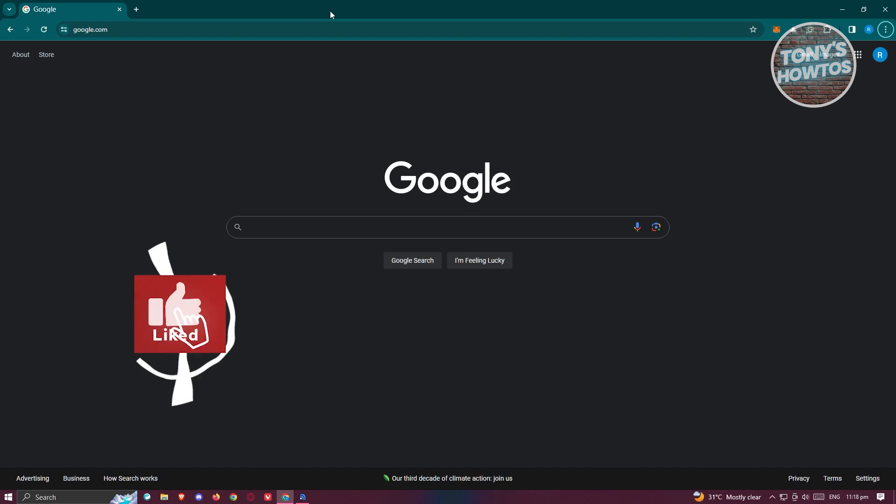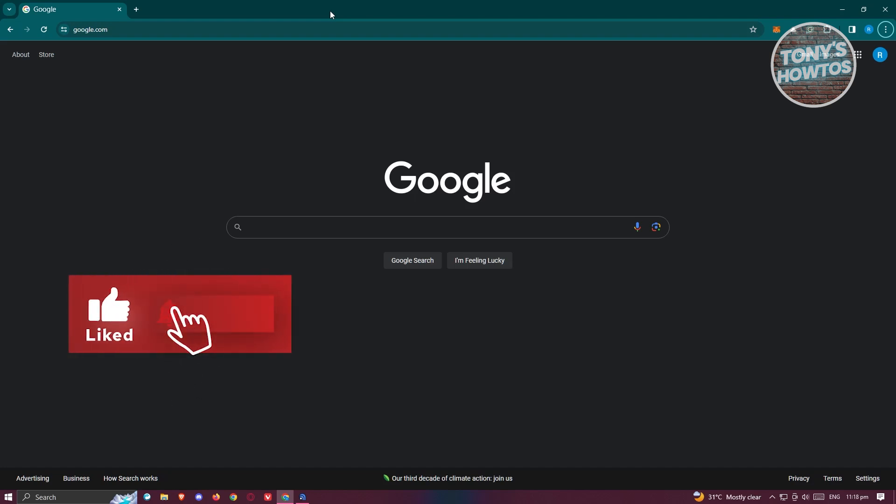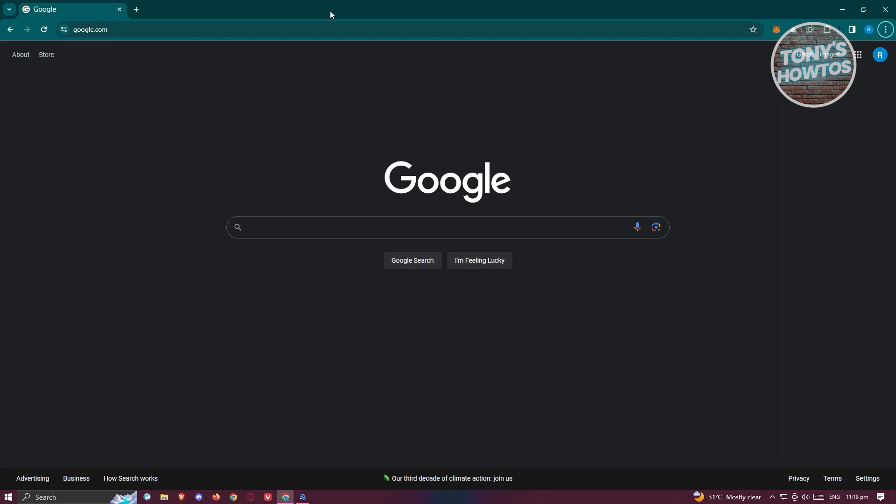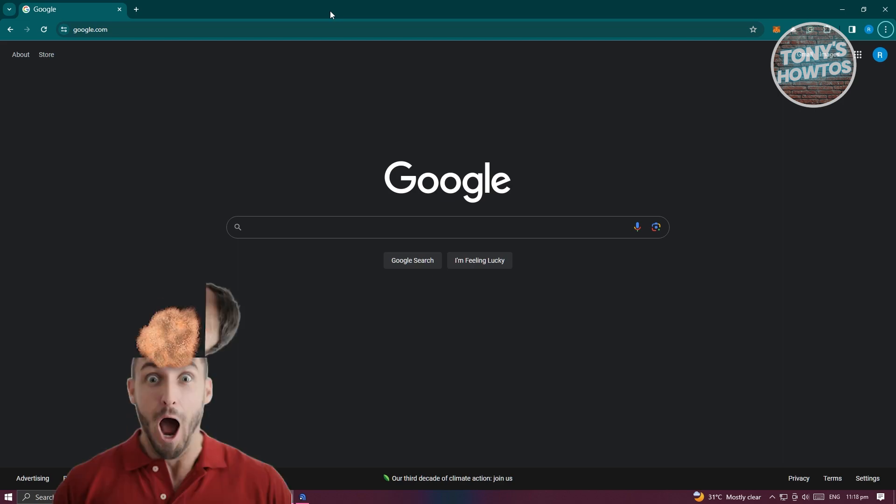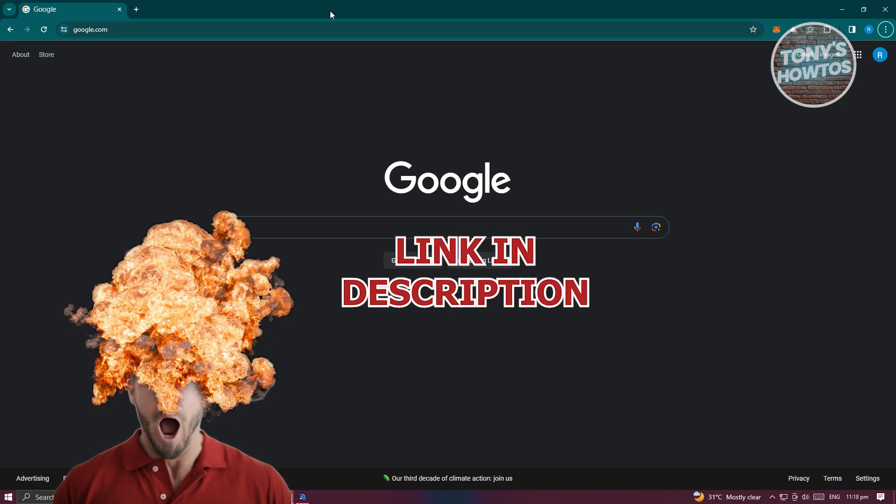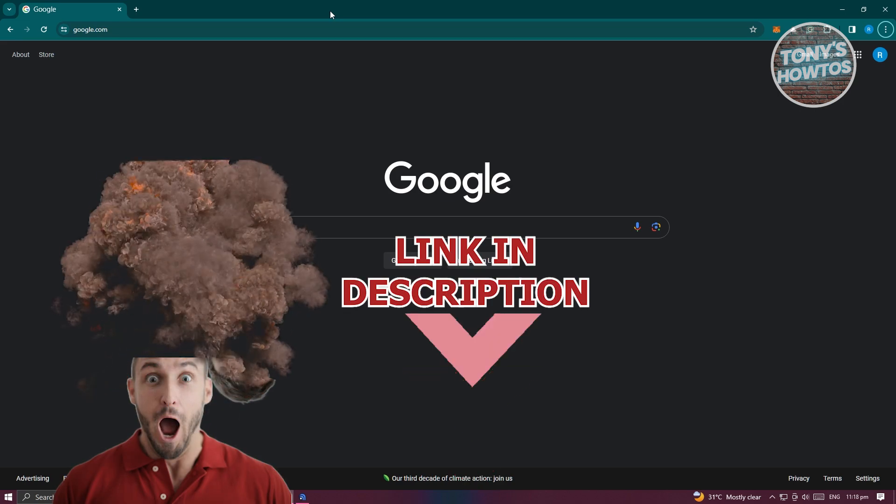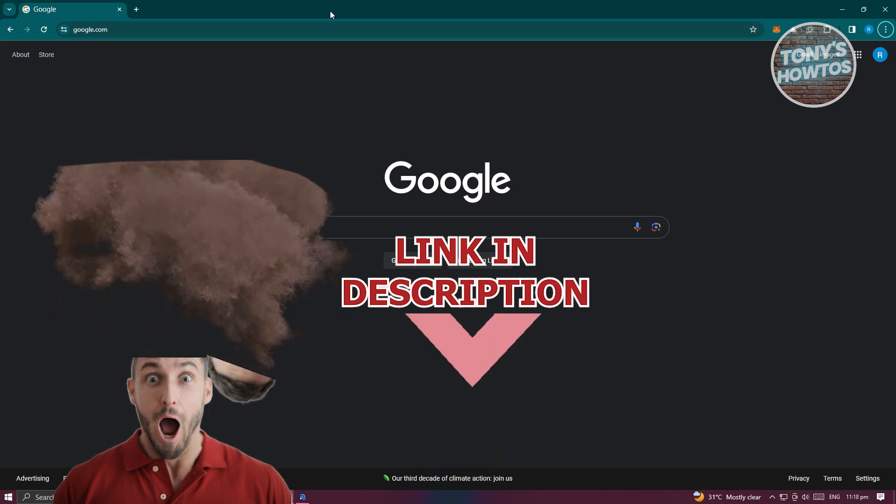Hey guys, welcome back to Sony's Auto. In this video I'll be showing you how to play Roblox without downloading it. But before we start, hurry up and check out our latest software just under this video. So let's get started.